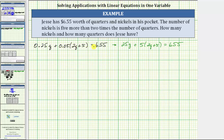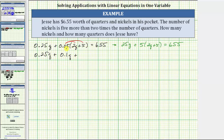The next step is to simplify both sides of the equation. We simplify the left side by clearing the parentheses and combining like terms, which means we distribute 0.05. This gives us 0.25q plus 0.1q plus 0.25. Combining like terms on the left, 0.25q plus 0.1q is 0.35q.